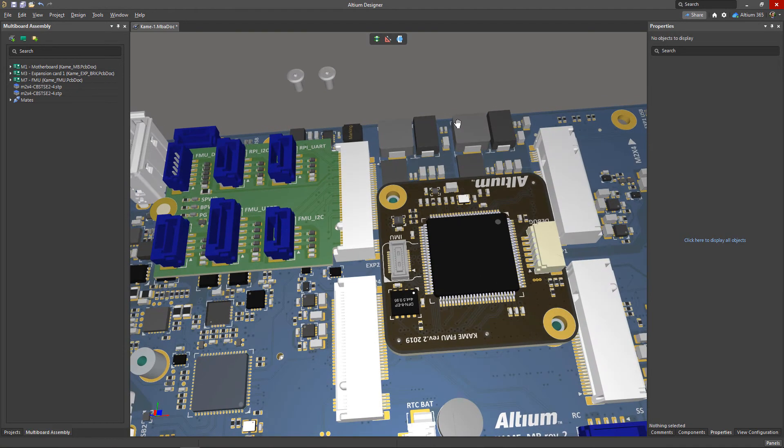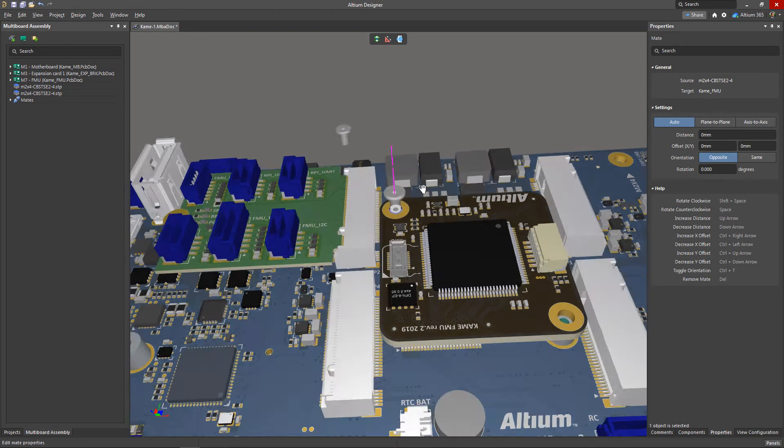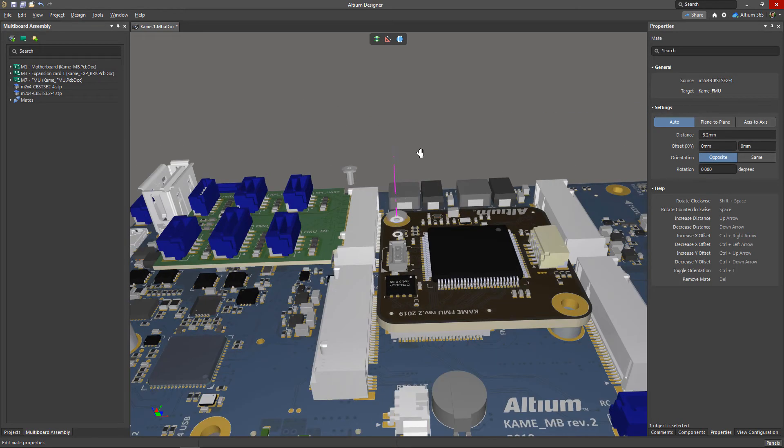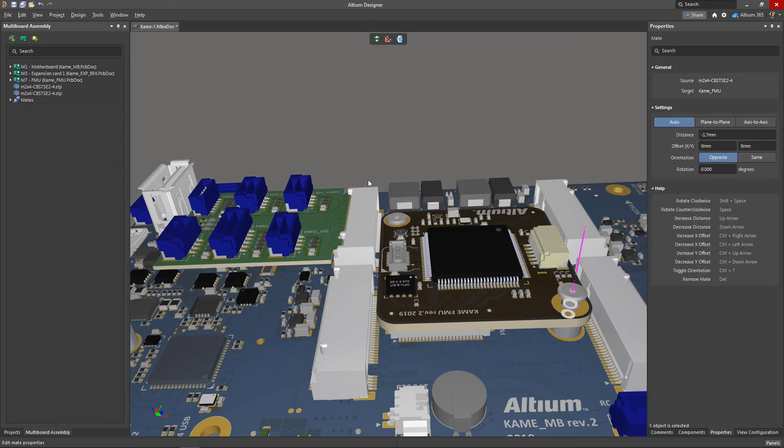In addition to PCB models, you can create mates for external 3D models. This allows you to create a complete device assembly without leaving Altium Designer. The approach to mating these is completely identical.